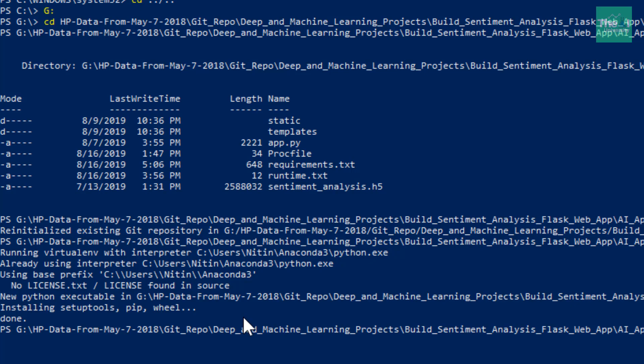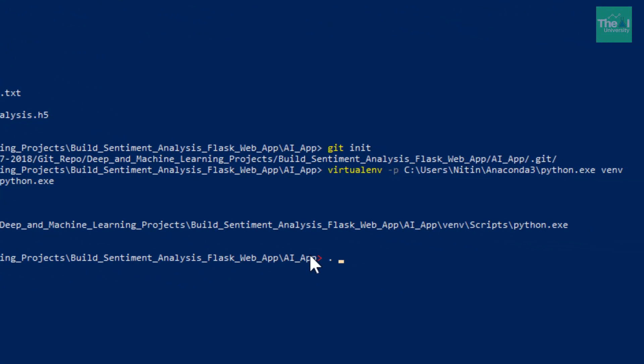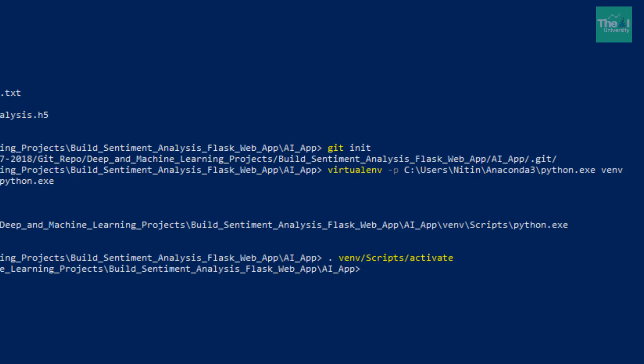Now we need to activate this virtual environment. In order to activate it, we will type a command something like dot venv slash scripts slash activate to activate our virtual environment.